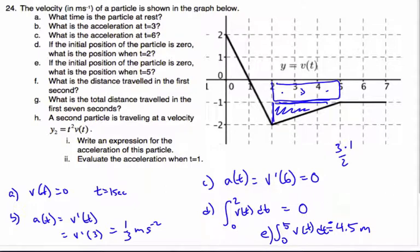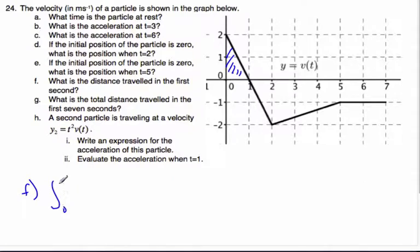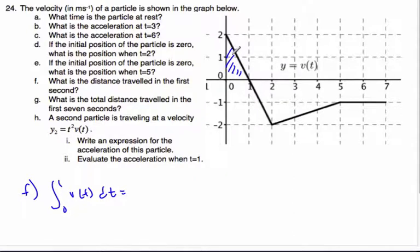Now for the total distance traveled in the first second. I integrate velocity from zero to one dt. That area equals one meter — that's the distance traveled in the first second.